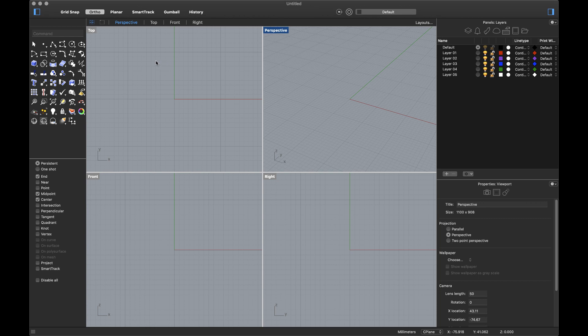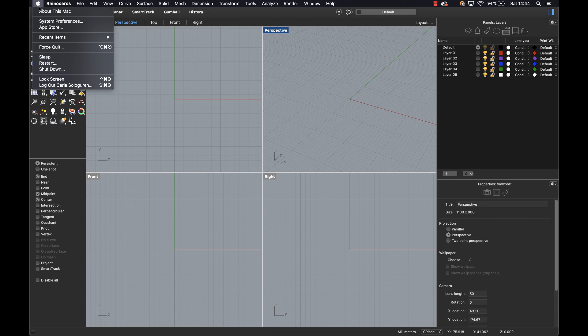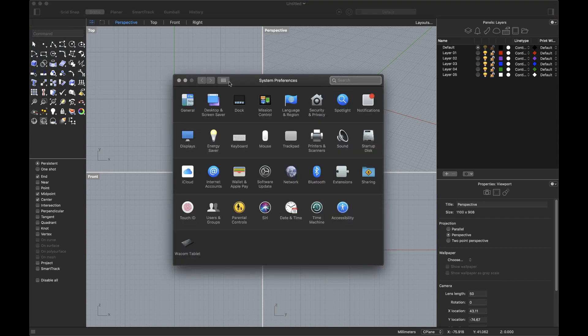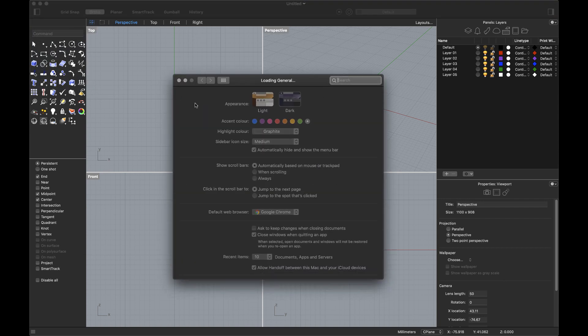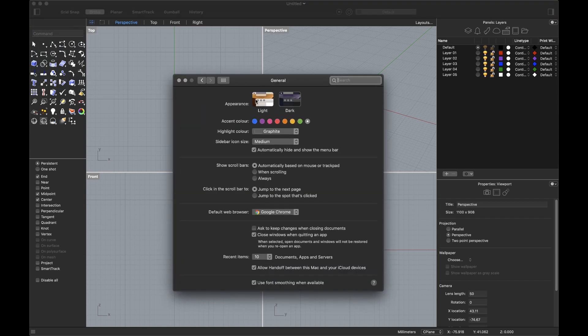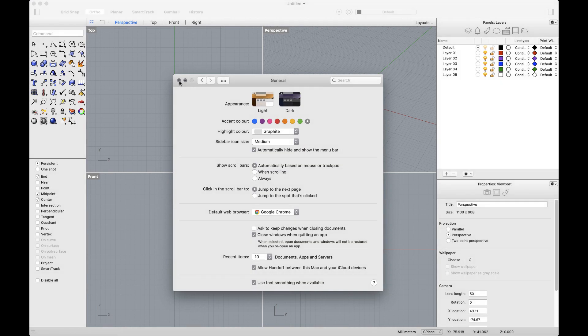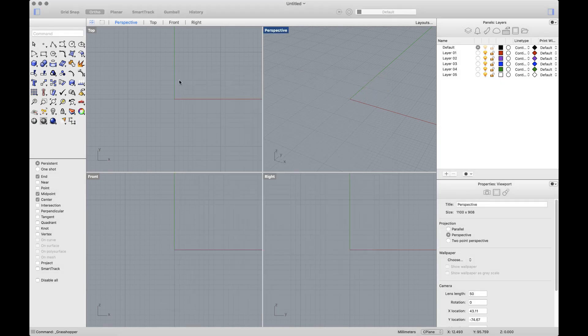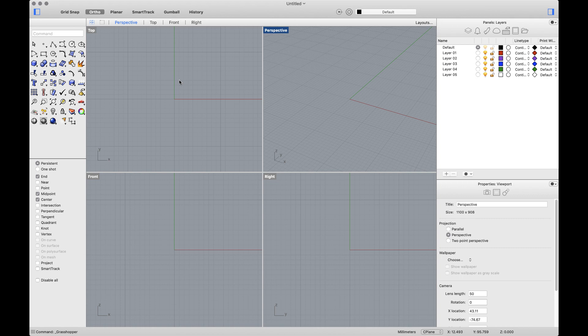Remember, you can always change it back by going to the Apple icon, System Preferences, General and choosing the light appearance. This was the dark mode and we wanted to make sure you could take advantage of it in Rhino.